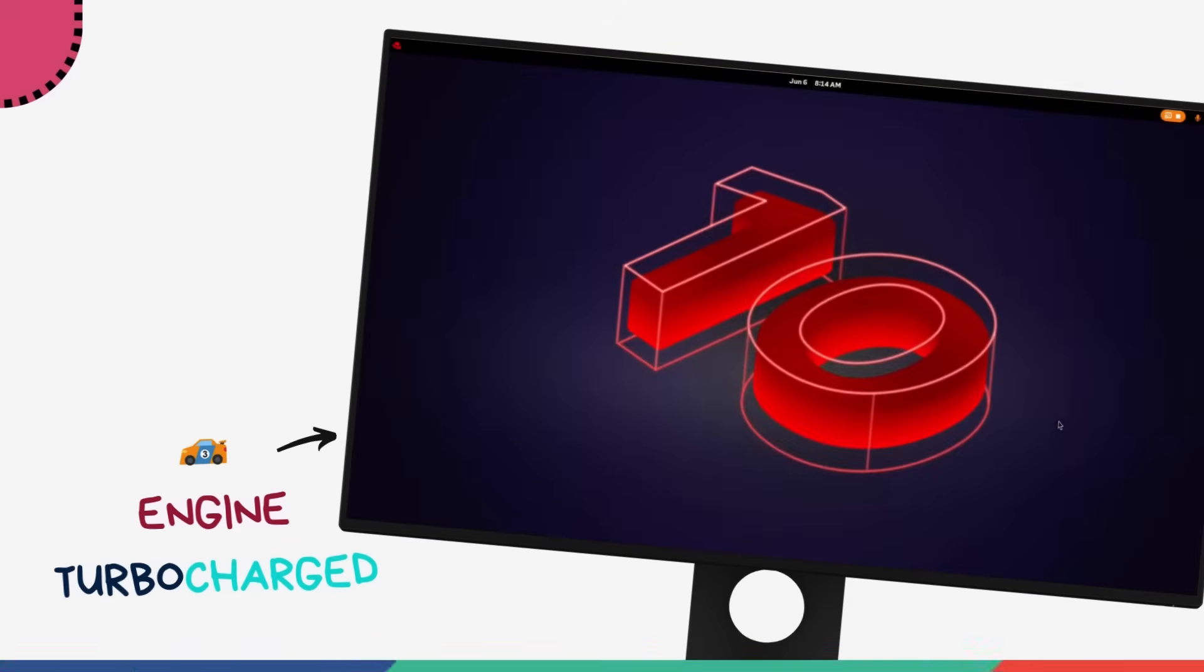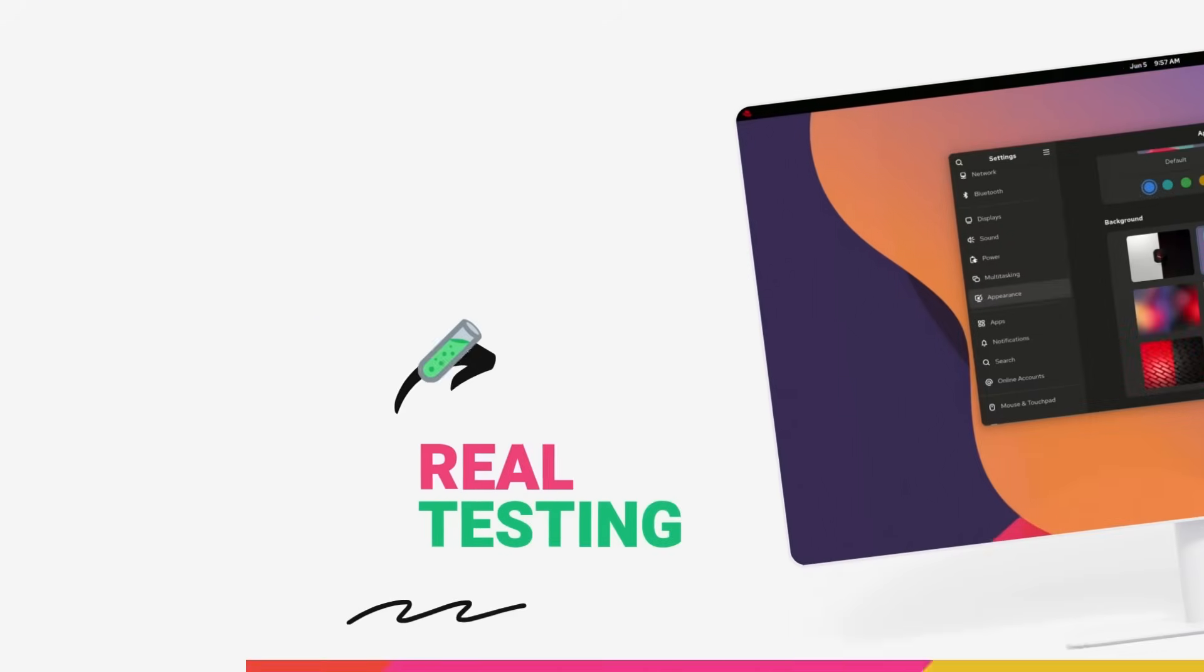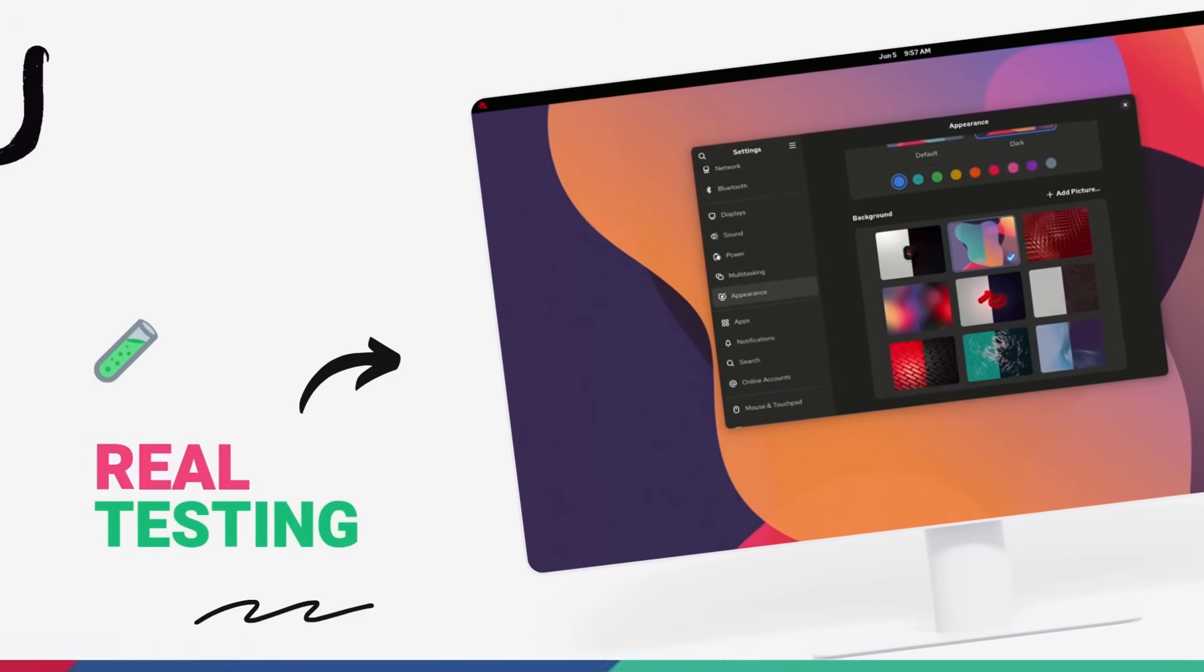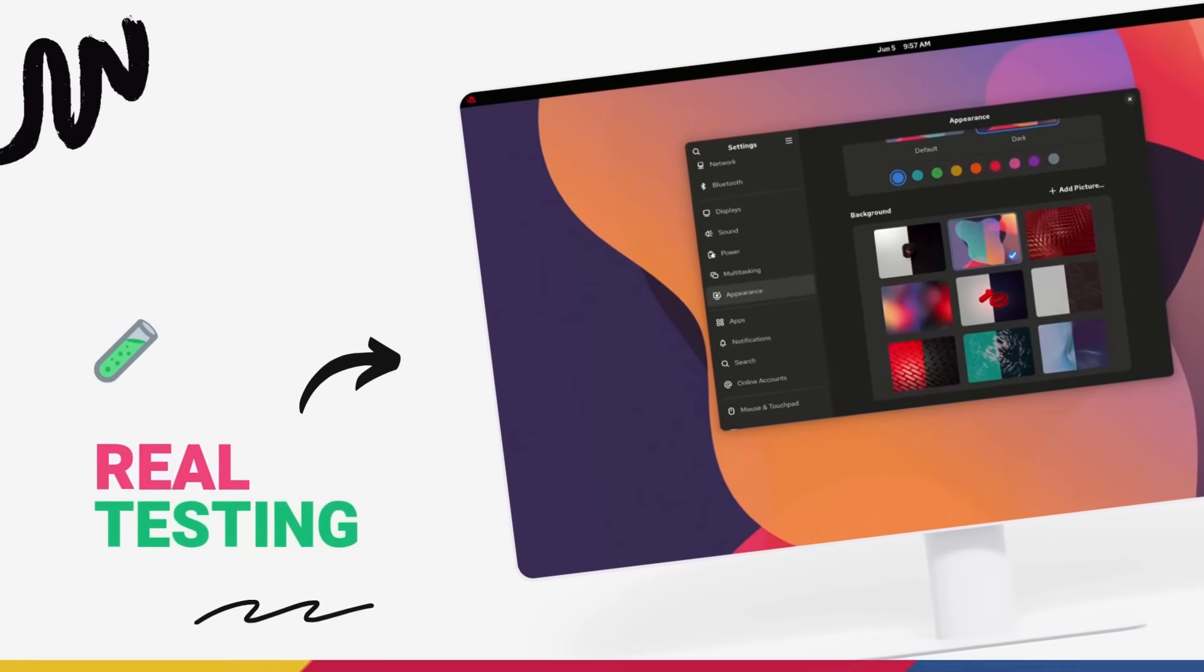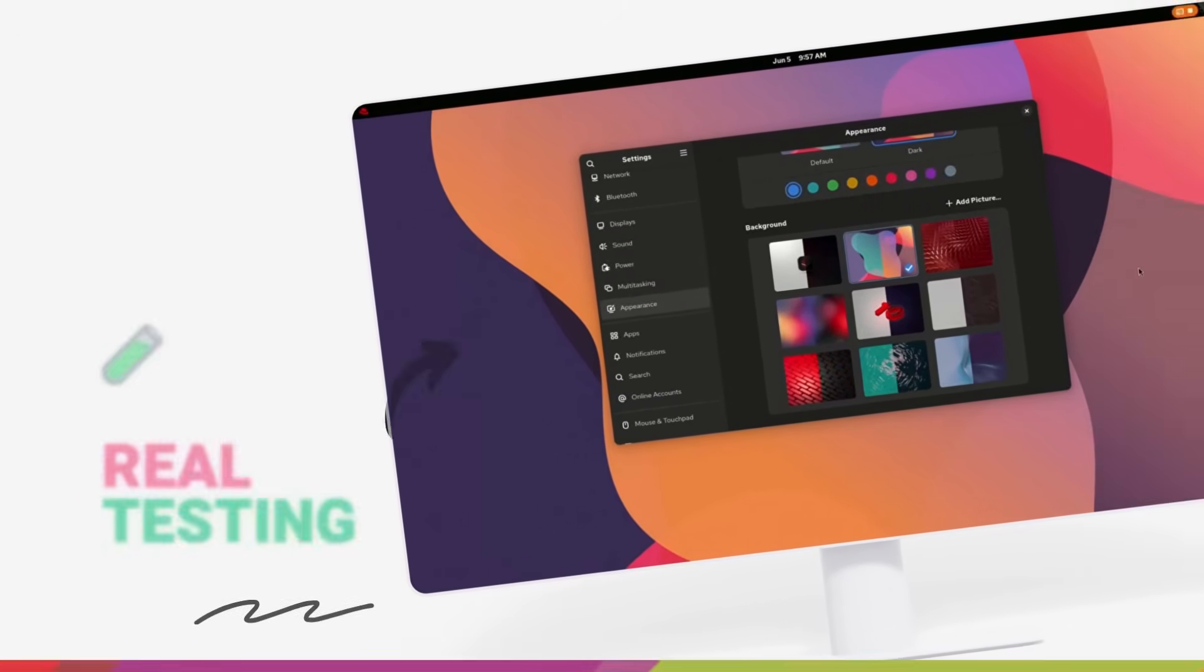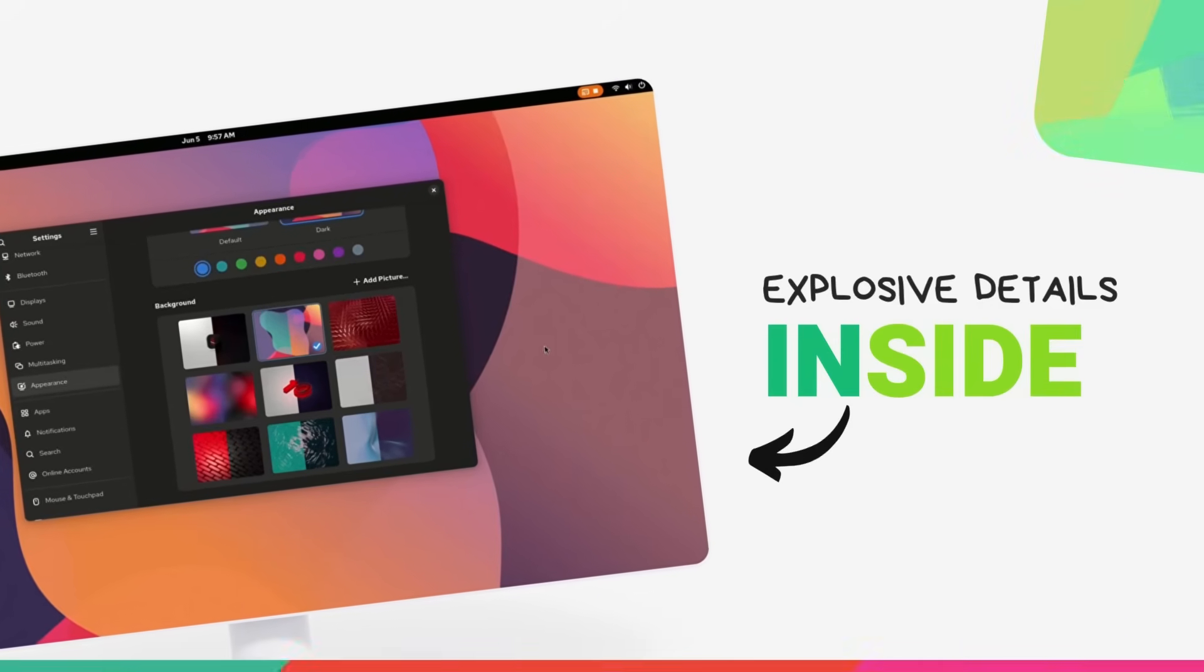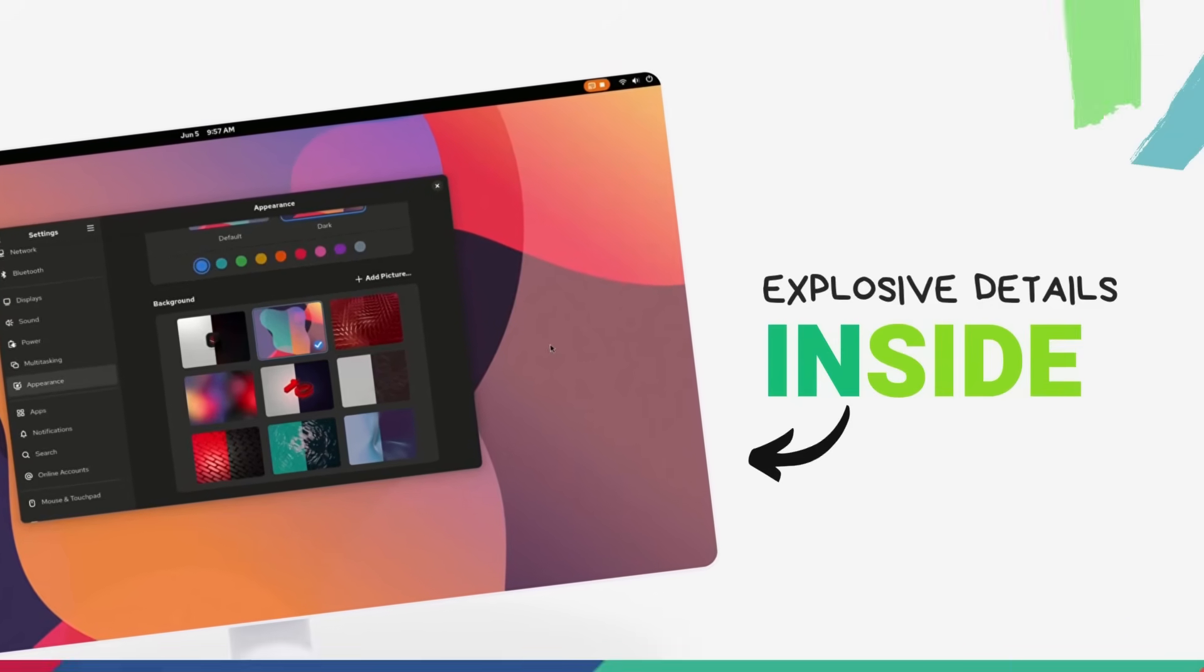I've been playing around with RHEL 10 ever since it released, and this is set to fundamentally change how you use Linux. This is the future. There's a lot to talk about here, so let's jump right in.